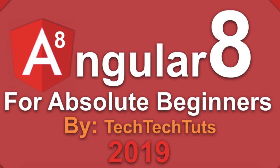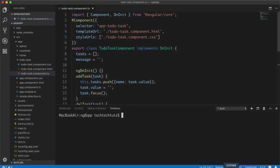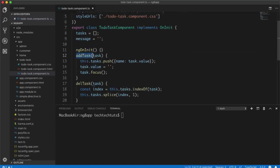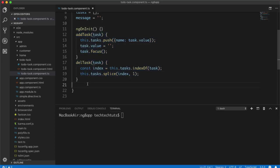Let's see how we can create a service or dependency injection class and what are the differences between a regular component and a service inside Angular. I'm going to open Visual Studio Code here on the integrated terminal. I have the to-do task component open and as you can see we have two functions here — addTask and delTask — and we will convert these two functions into a modular approach using a service.